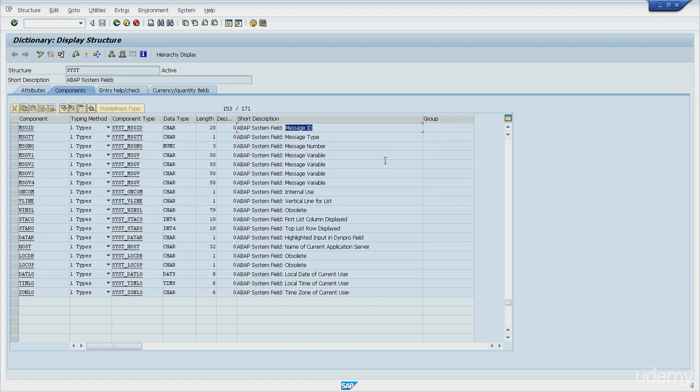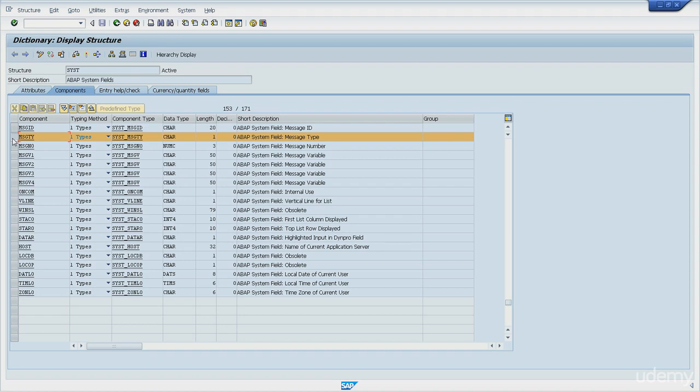Next one, just below, is SY-MSGTY, the message type. Message types represent the severity of messages. Messages can give information or generate errors and stop the execution of whole routines. The last one in the sequence is SY-MSGNO, the message number. Message number is a unique message identifier inside the class.